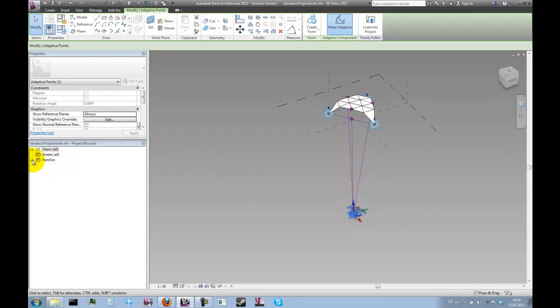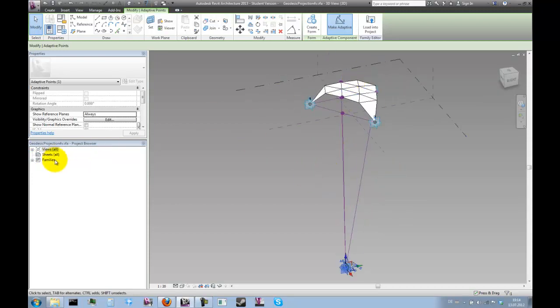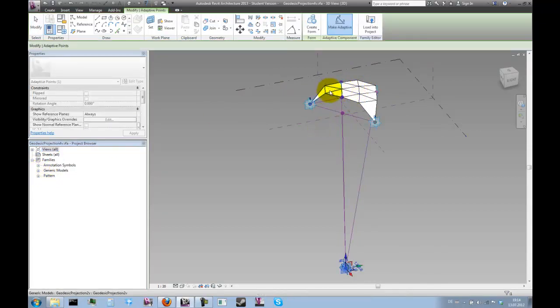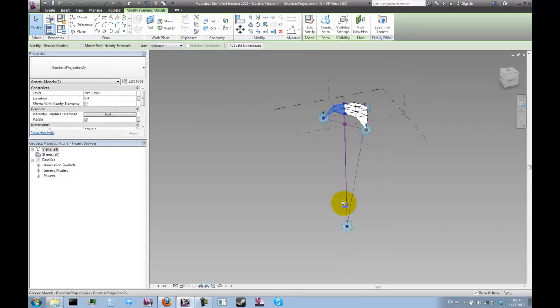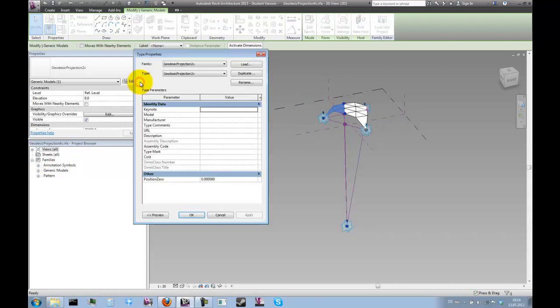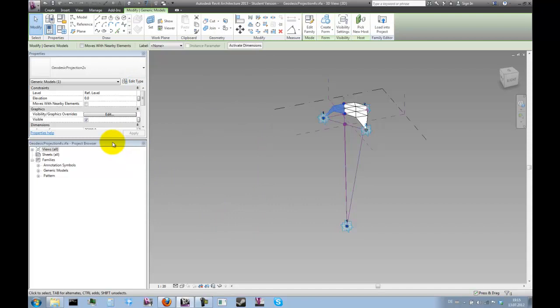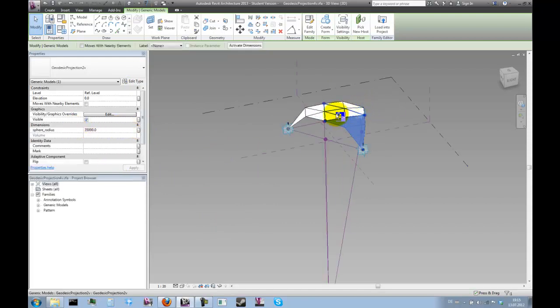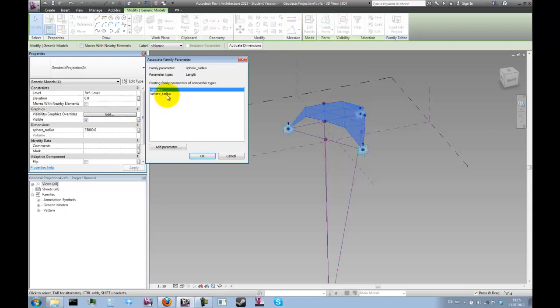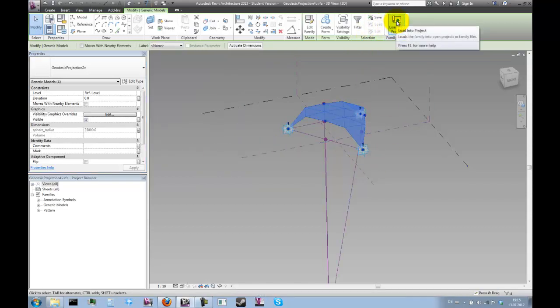And the only thing that we need to do is make sure that the nested component knows what the radius of the sphere is. So what we should do is select this and then click on edit types. Sorry, that wasn't a type parameter. It's an instance parameter. So we have to select all of them. And then connect the sphere radius parameter of this family, these components, to the sphere radius parameter of this family here.